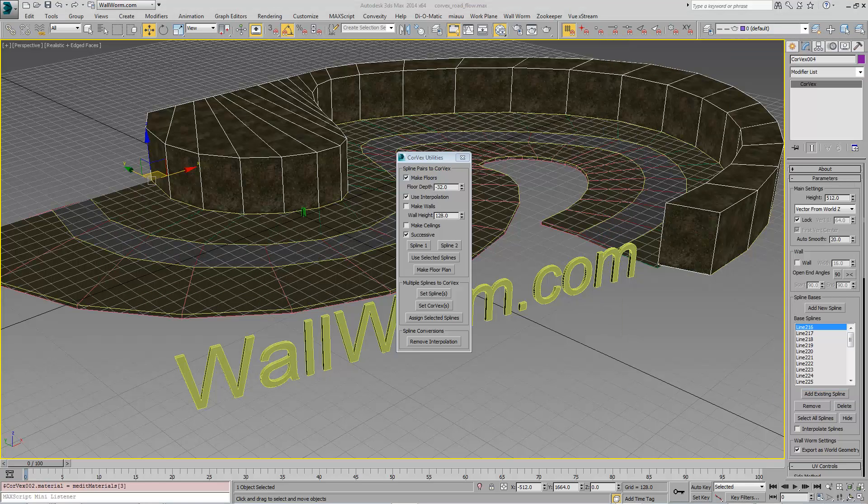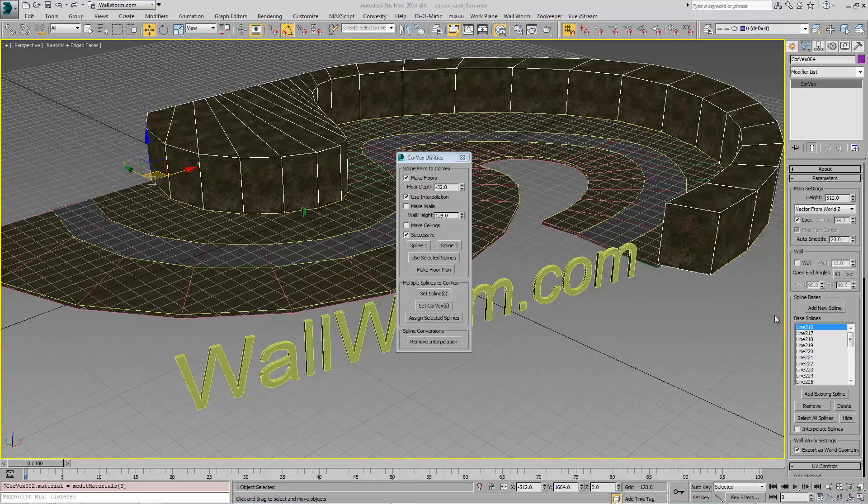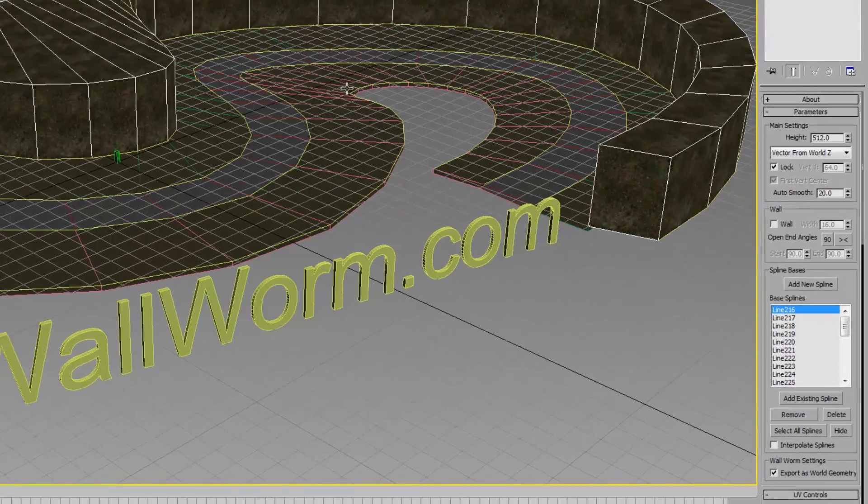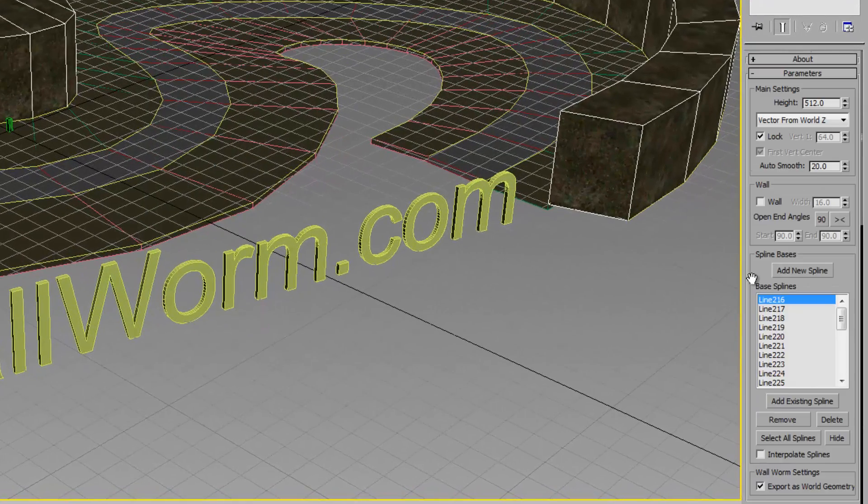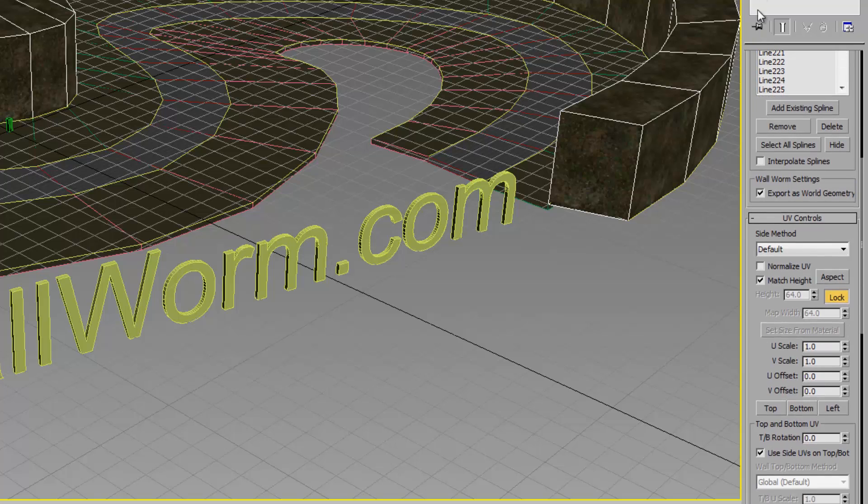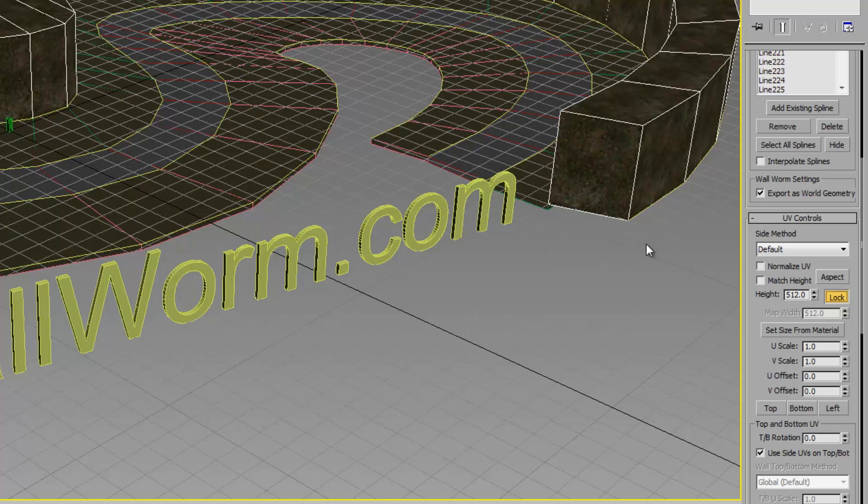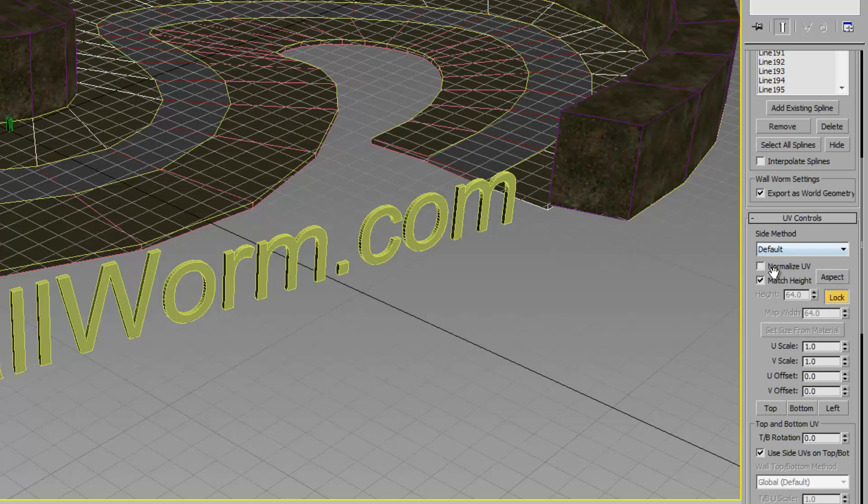To make sure the UV scale is the same across all of these objects, I'm going to select each one and remove the match height option and type in an exact number that I want. In this case, all of these are going to be 512.